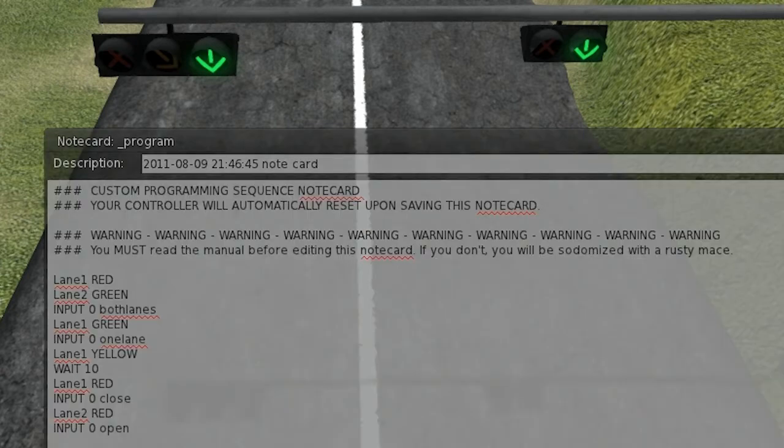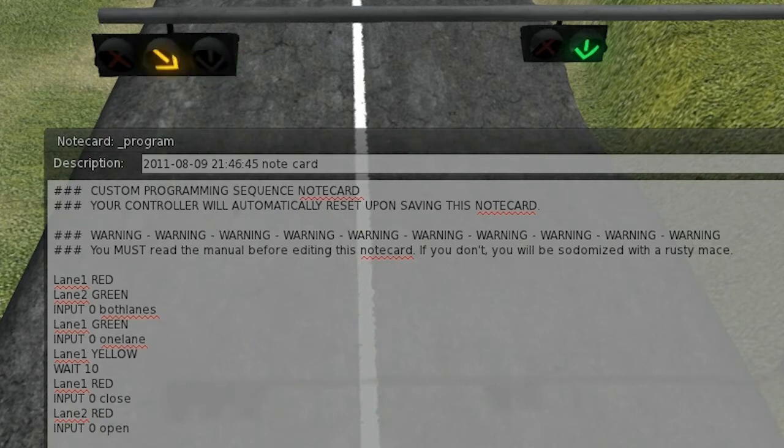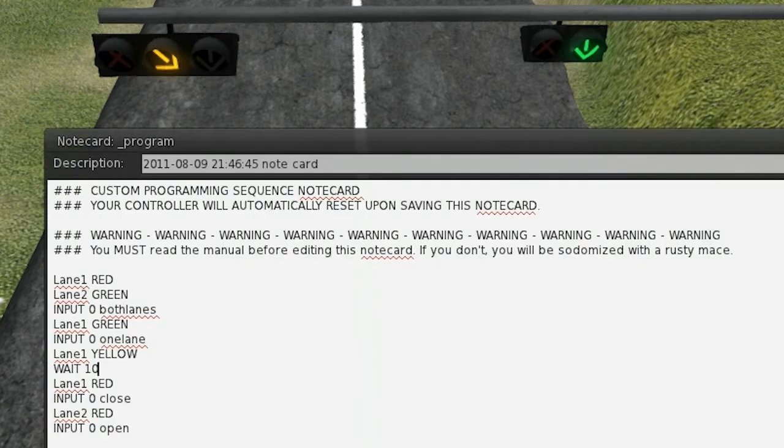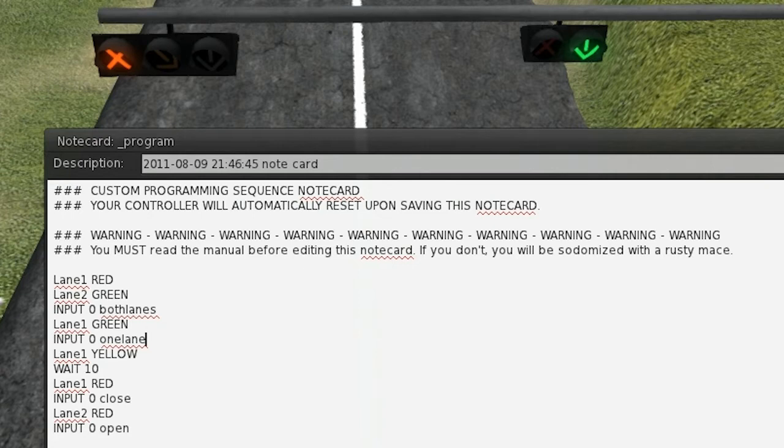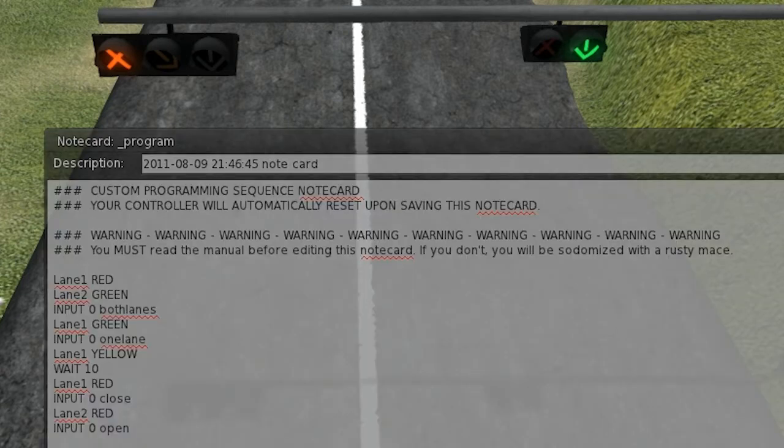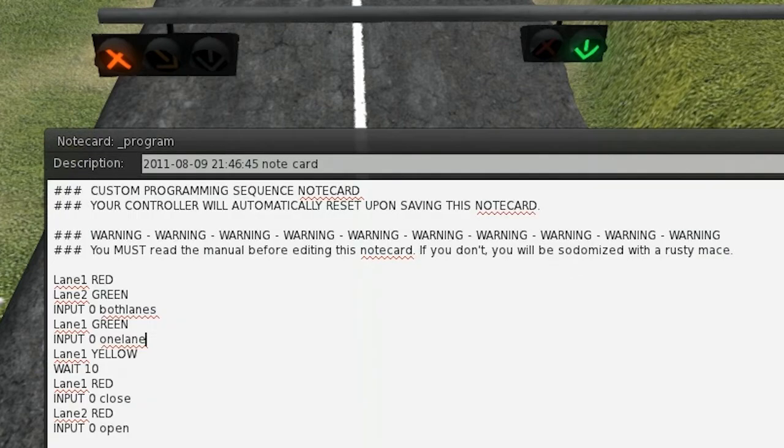So, if we type in 1 lane, you'll notice it will go yellow, and then, eventually, it will go red. It's also important to note that these input commands aren't listened to all the time. They're only listened to once the controller reaches that line. So, if we typed in both lanes again, it wouldn't do anything, because right now, it's waiting for the command close on channel 0.